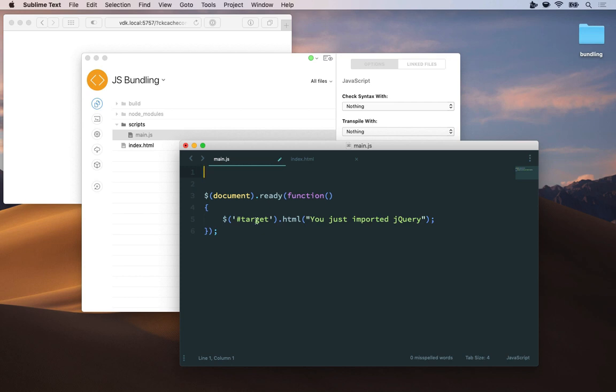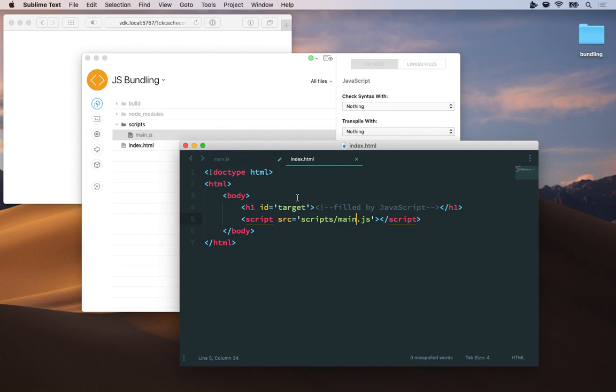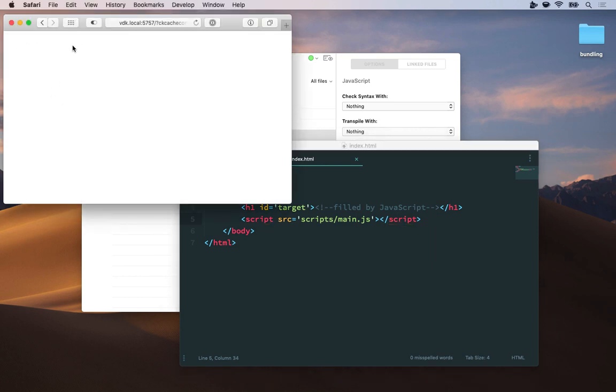Now you'll notice that jQuery is nowhere to be found here. I don't have a separate script tag on the page and nothing in main.js so this website won't work because jQuery is currently missing. And sure enough if I preview it in Safari nothing is in that h1 tag it's all just blank.